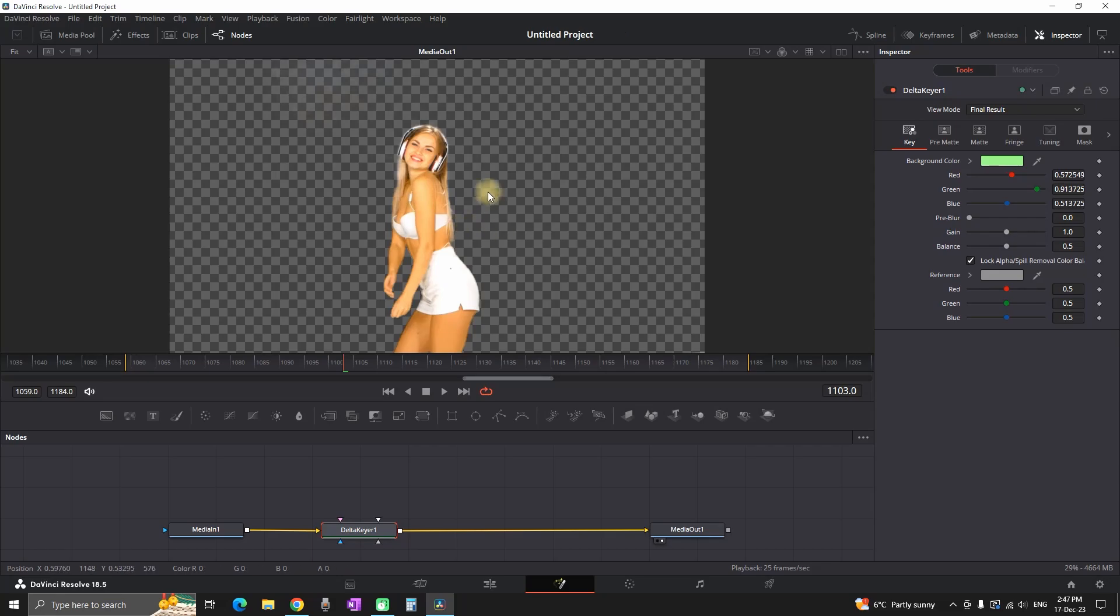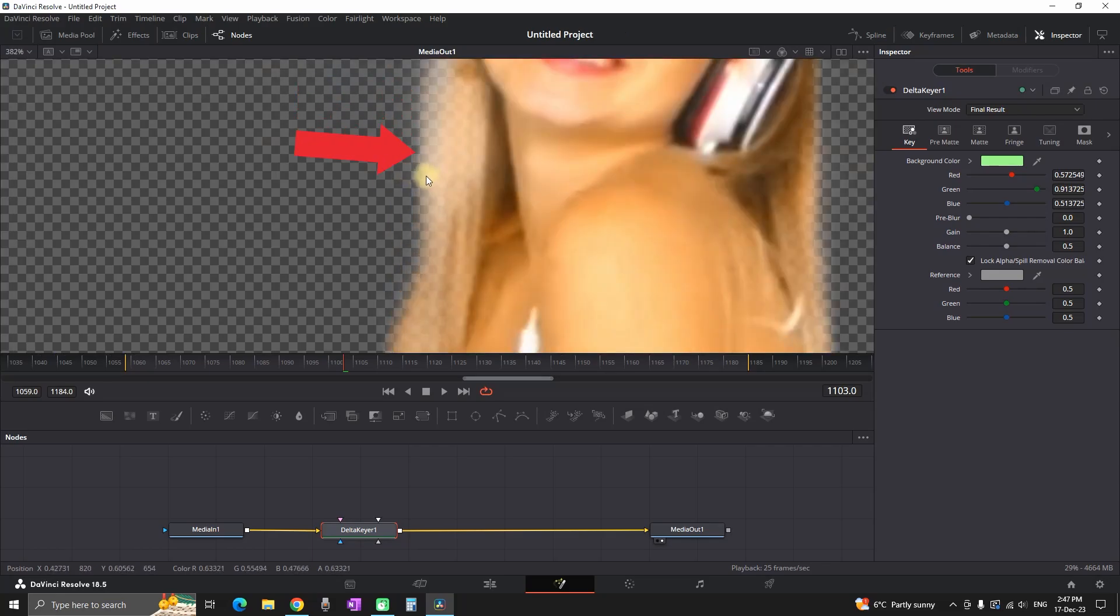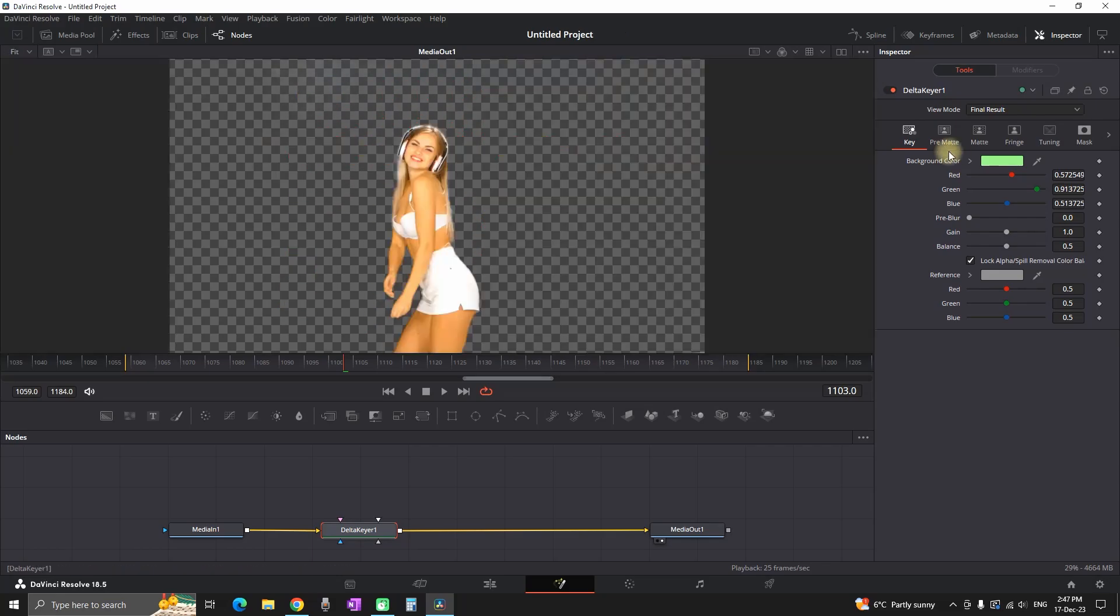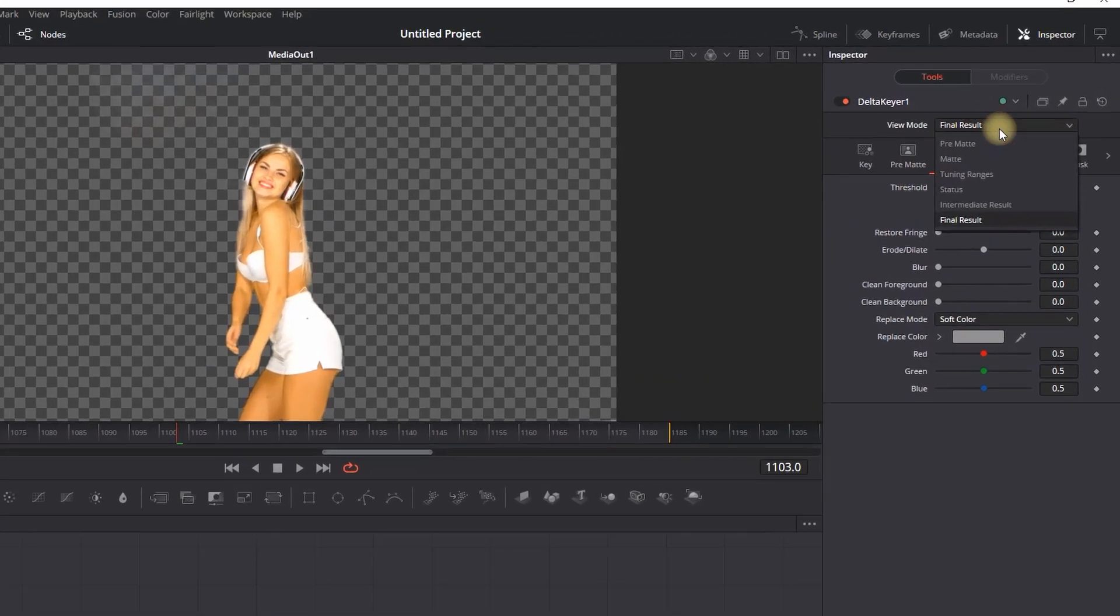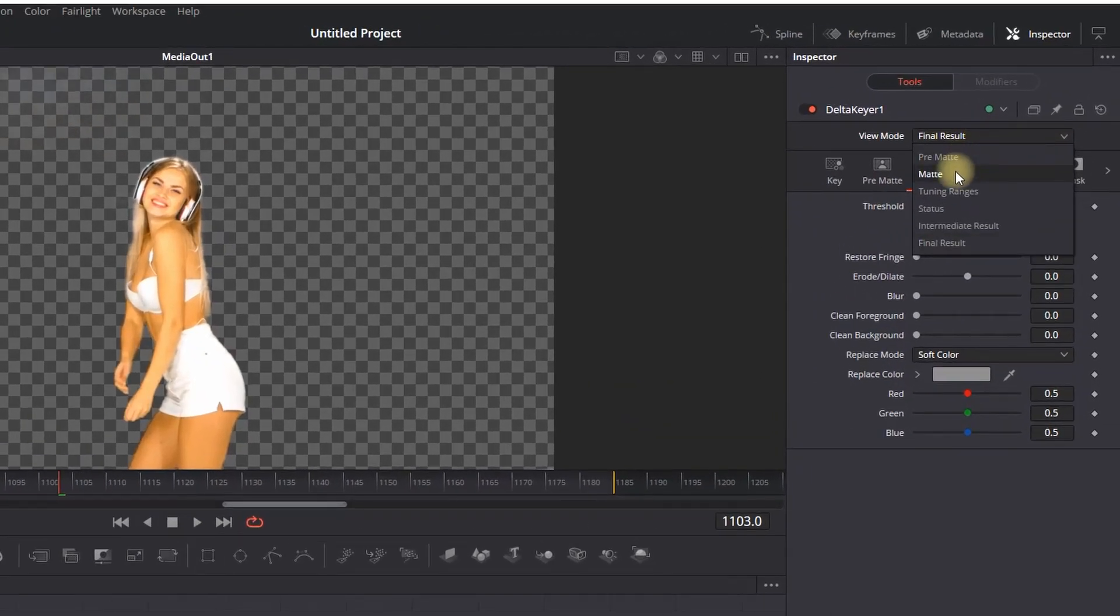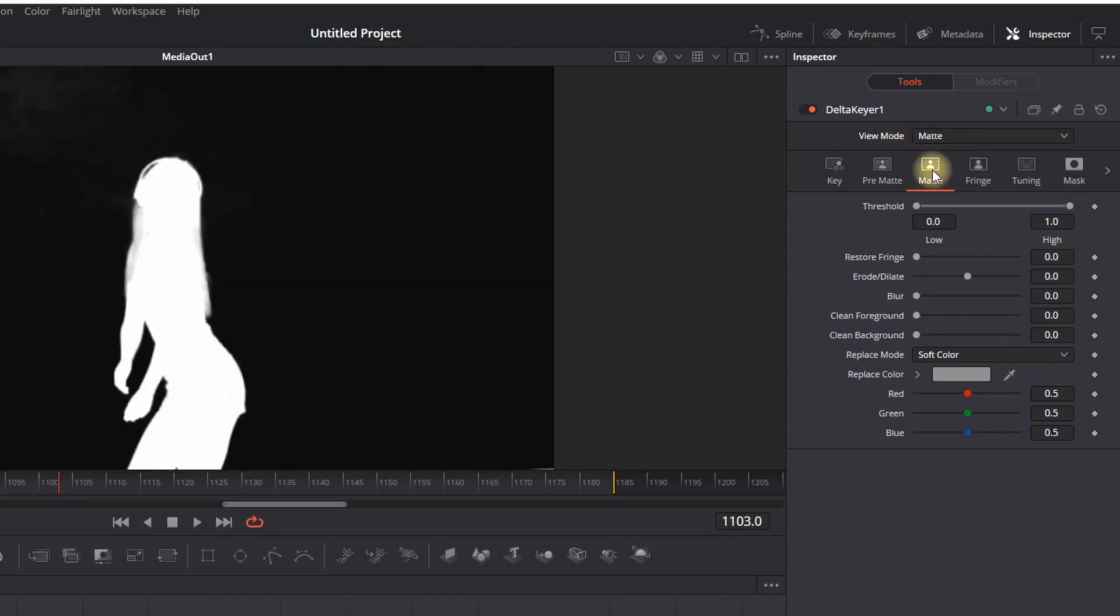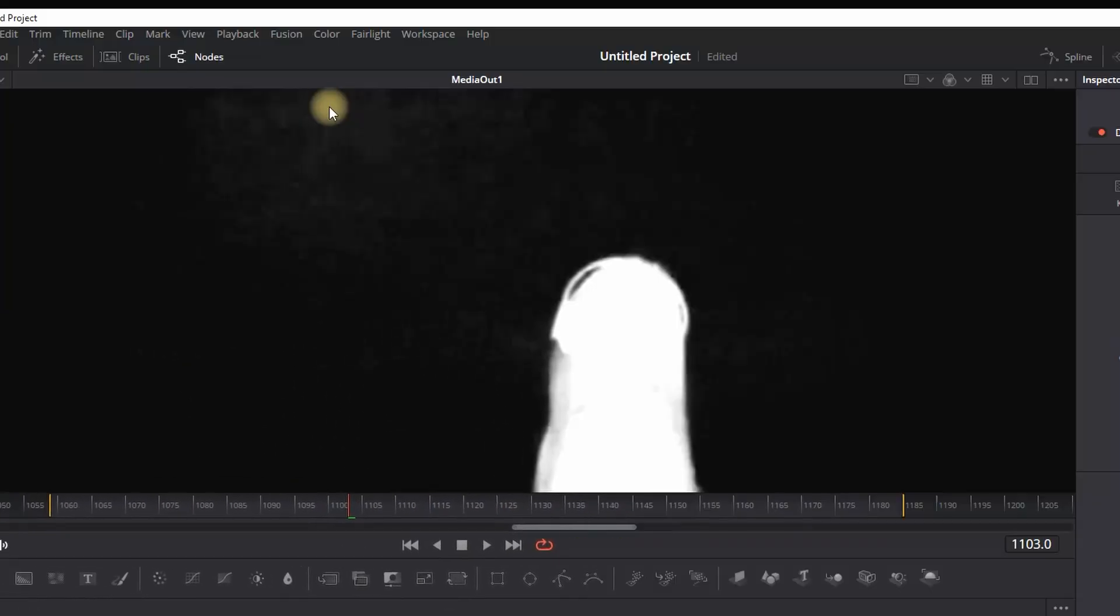When I'm zooming in, you can notice that inside of here it's kind of transparent and you can see the background. In order to fix this, you can go to Mate and select View Mode to Mate.